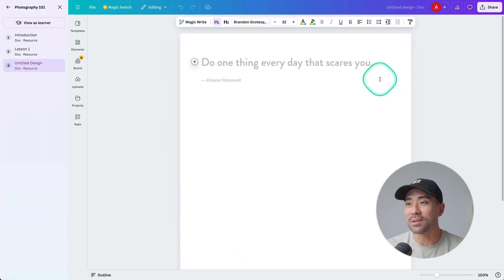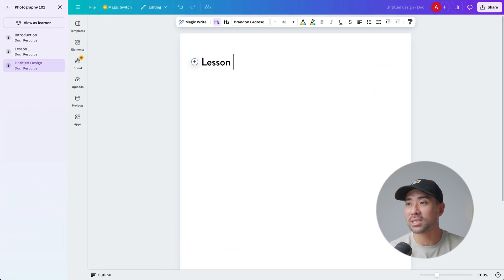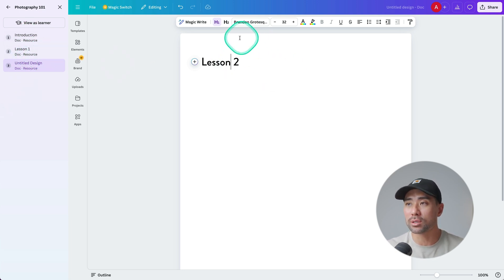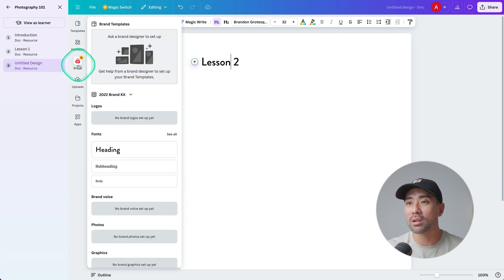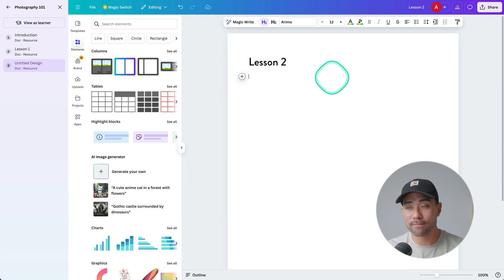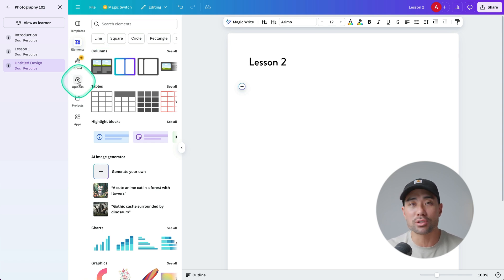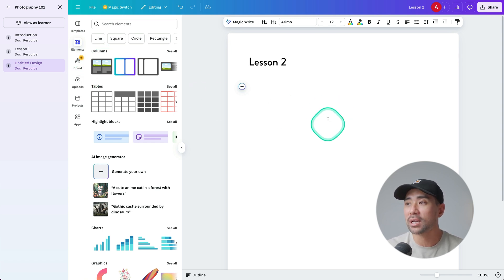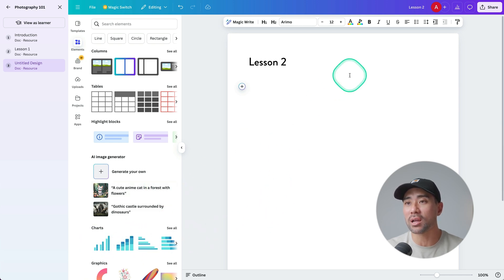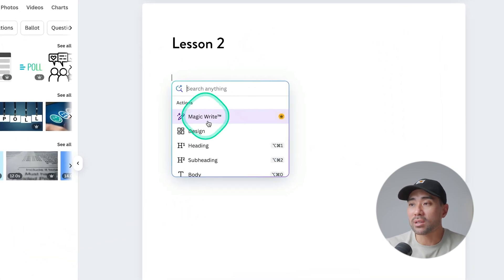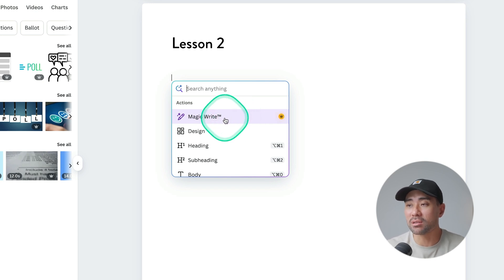Now we're in the editor mode, and we can name this something like 'Lesson Two,' since I've already created lesson one, and then format away. Use whatever fonts you'd like based on your brand, use your styling guide — add your elements and other kinds of media as well. You can upload your images, upload your videos, integrate it all in there, use your charts, whatever you'd like. To make things easier, you could even use MagicWrite, the AI writing assistant built into Canva, to help you write your lessons.